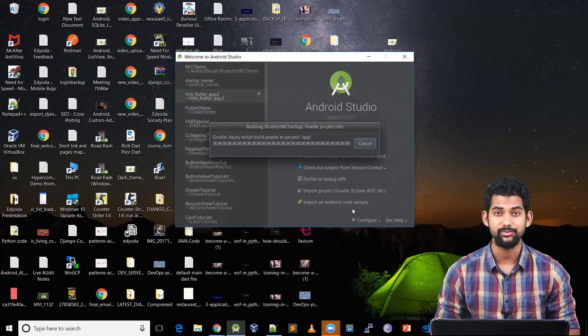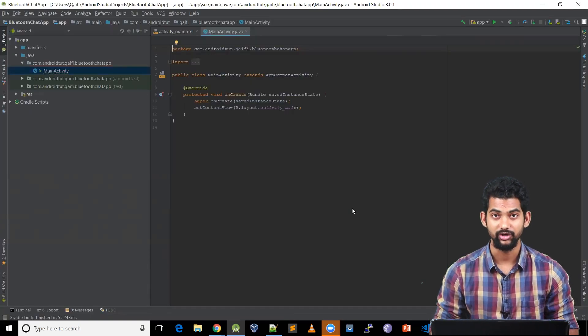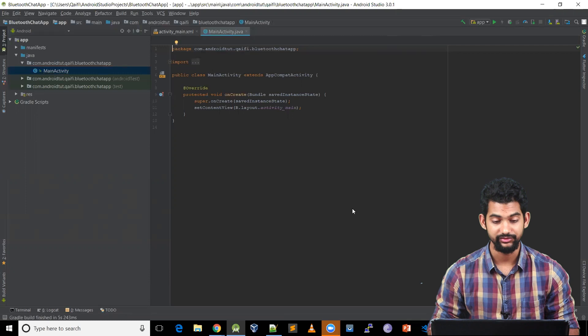Android Studio is building our project. Our project is built and we're ready to go. Let's start with the UI first.